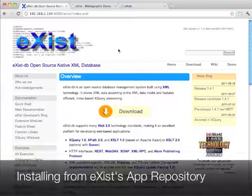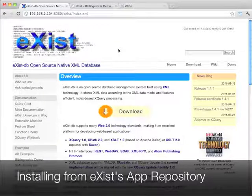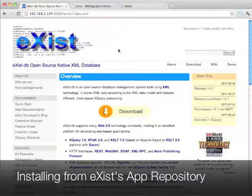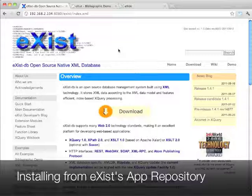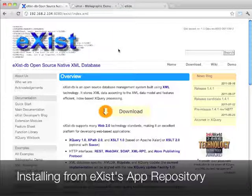Good evening everybody! In this short screencast I would like to show you how to find and install applications using eXist's new application repository.